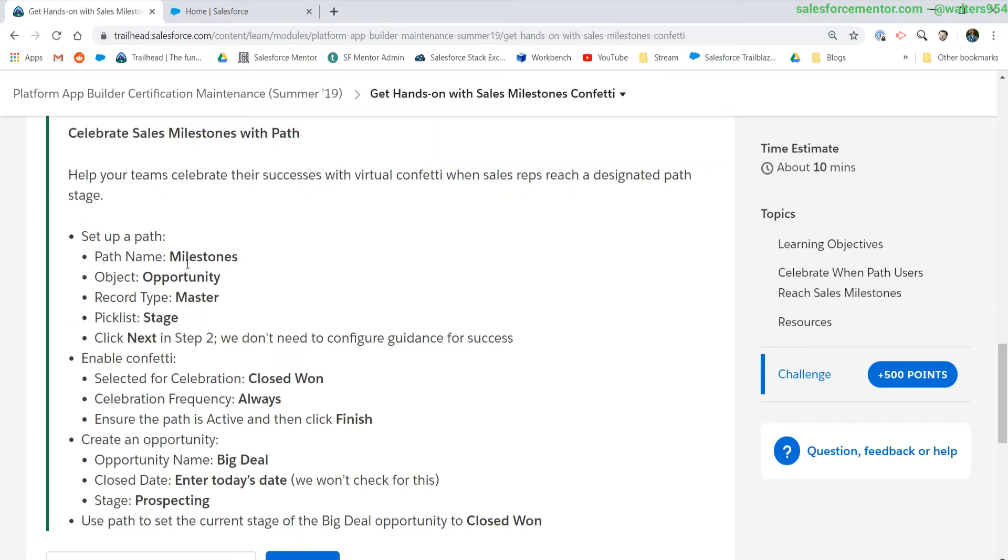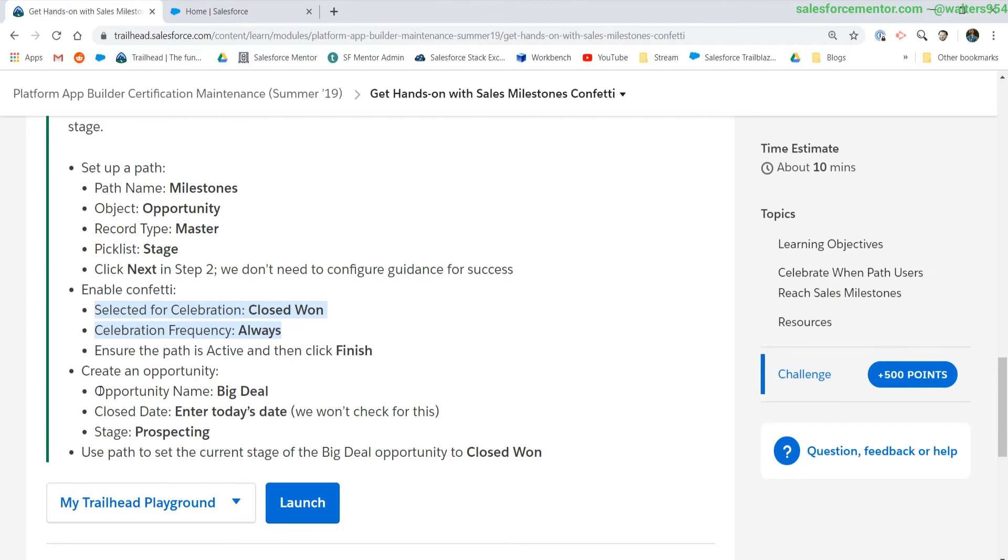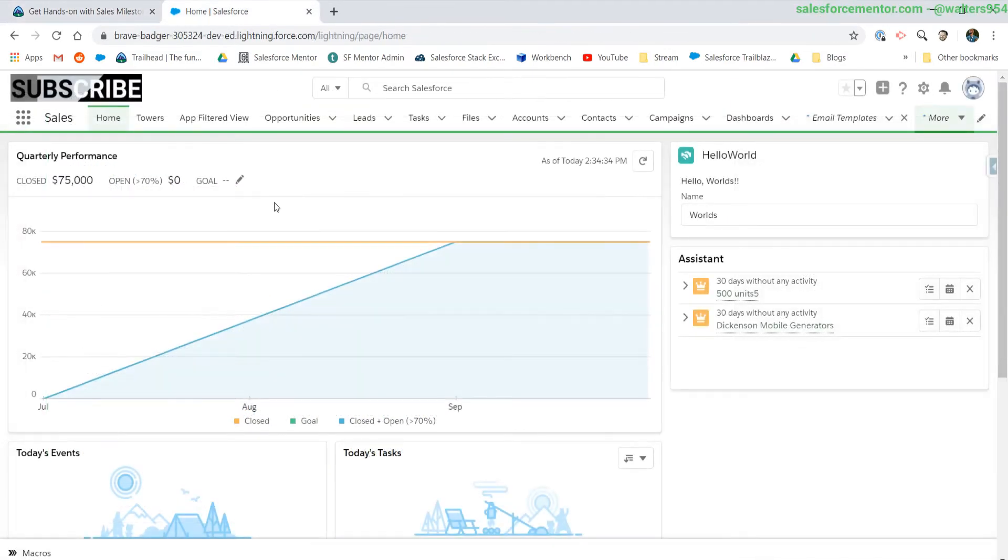In this example, we are going to enable a new path, create one for ourselves called milestones, enable confetti on close won, and check it out for ourselves creating an opportunity called big deal. Here we go.